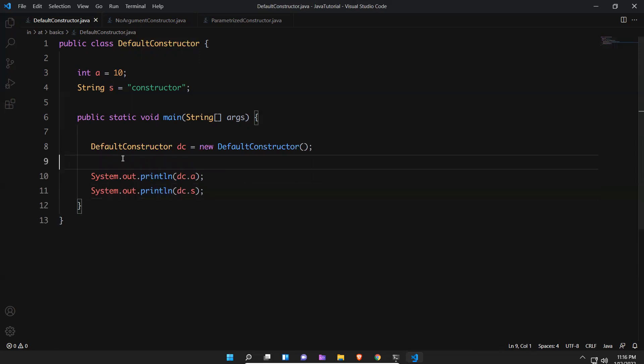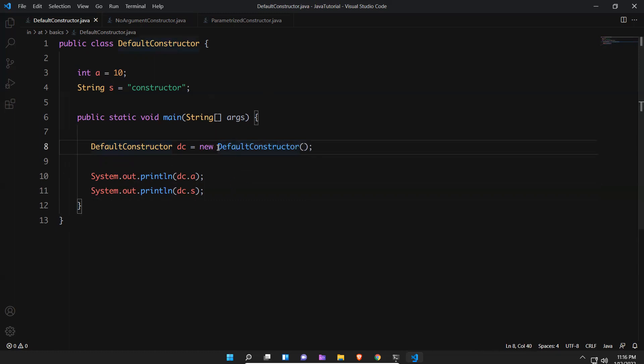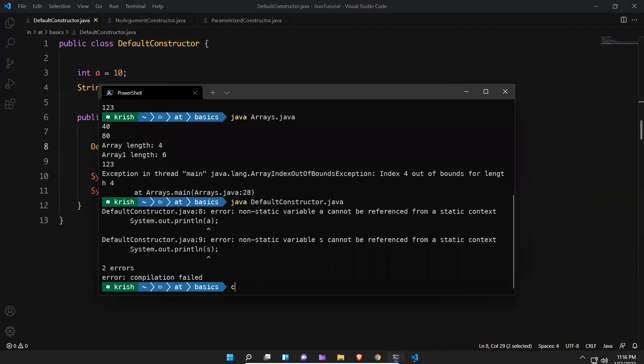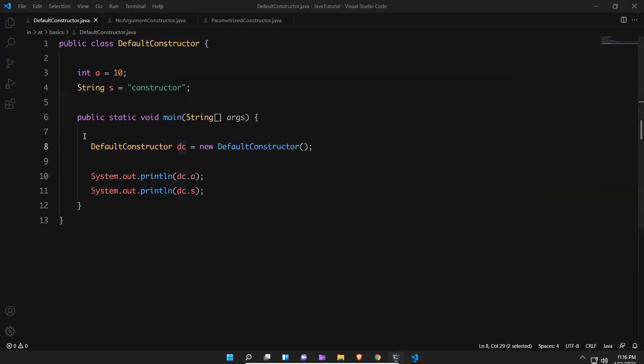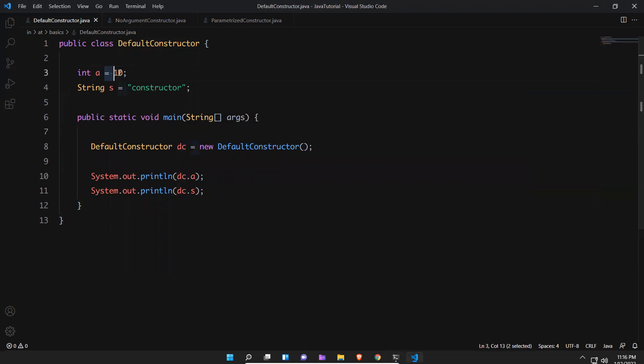That's simple. I created an object and this is called constructor, default constructor. I did not create any constructor explicitly, so because of that it will create its own, means default constructor when you compile. With the help of dc I'm able to access these. Let me execute this. You see that 10 and constructor.